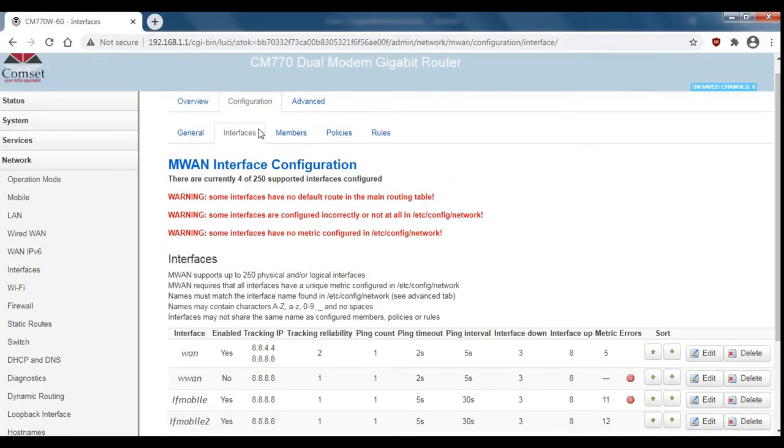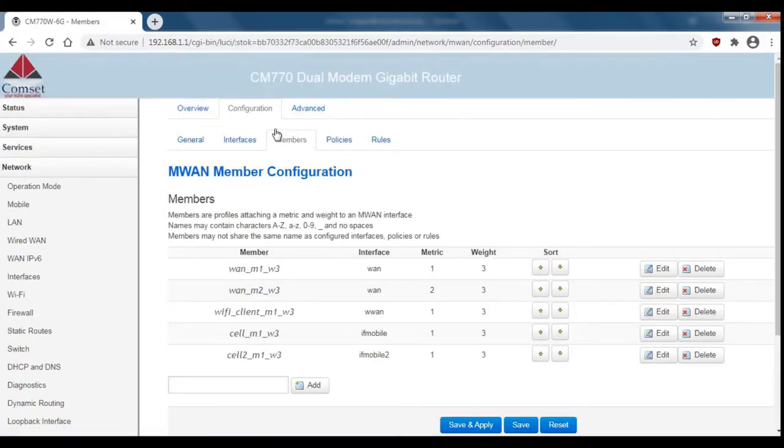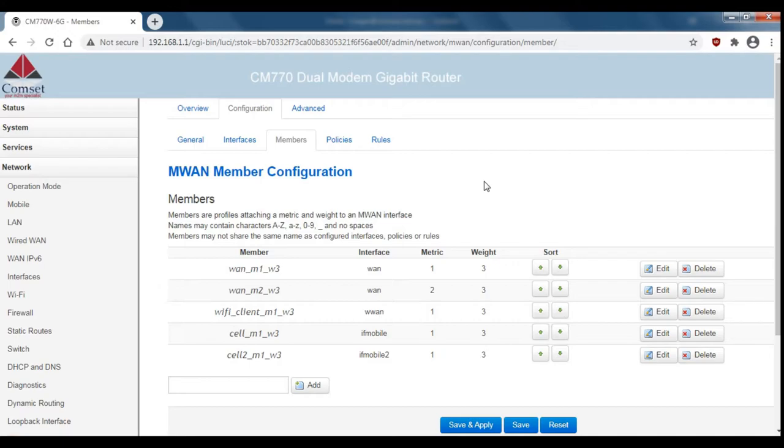Next we'll go to members. You can see here that we've already got some members set up by default. In this example we want cell 1 and cell 2 to have 30% of the load each and we want the wired connection to have 40% of the load.